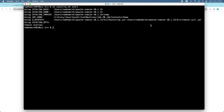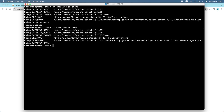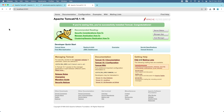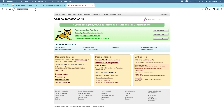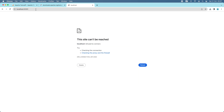To stop the server, type the command: sh catalina.sh stop. You can see the server stopped. If I refresh the browser now, I get an error.